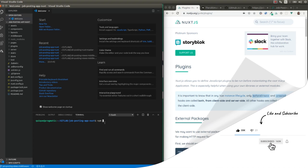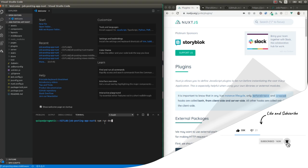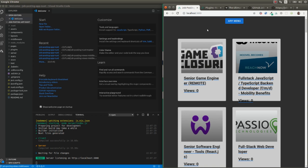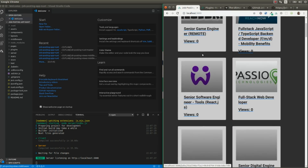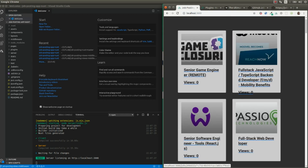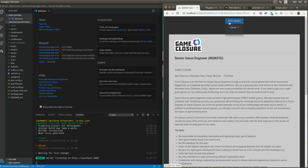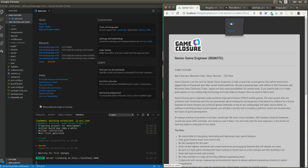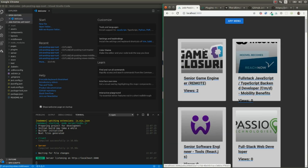Let's quickly review what we've done so far. I'm going to start the server with npm run dev. We implemented an application consuming the GitHub Jobs public API, showing the image and the title. In the last video we added views — when we access each of these posts we're going to see the number of views, and if we enter again we're going to see two views.